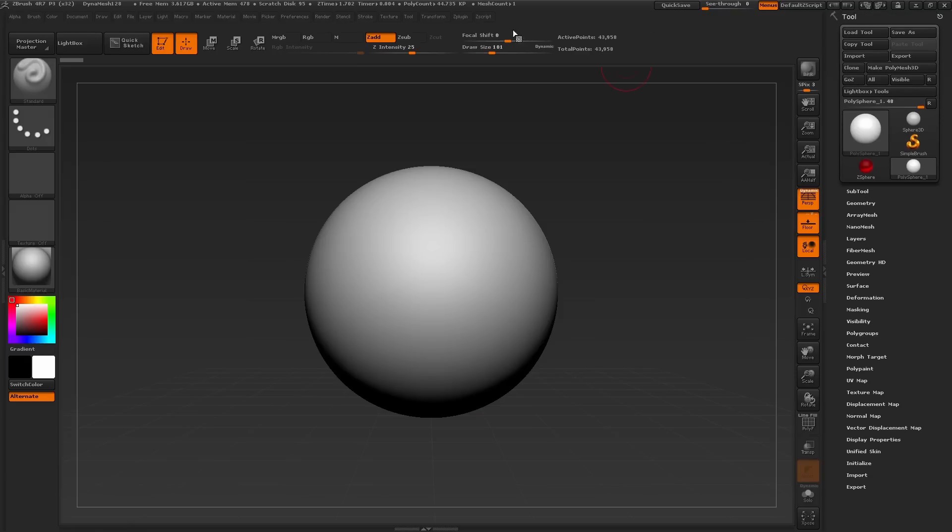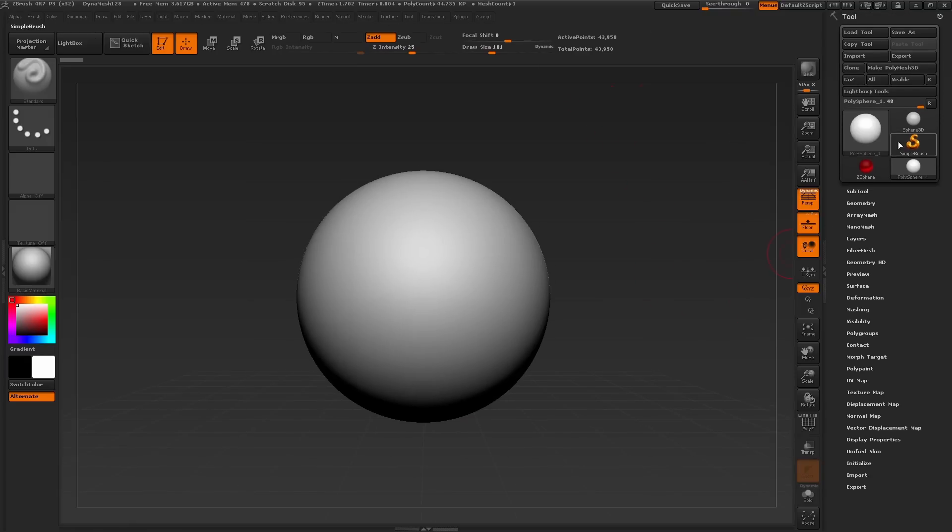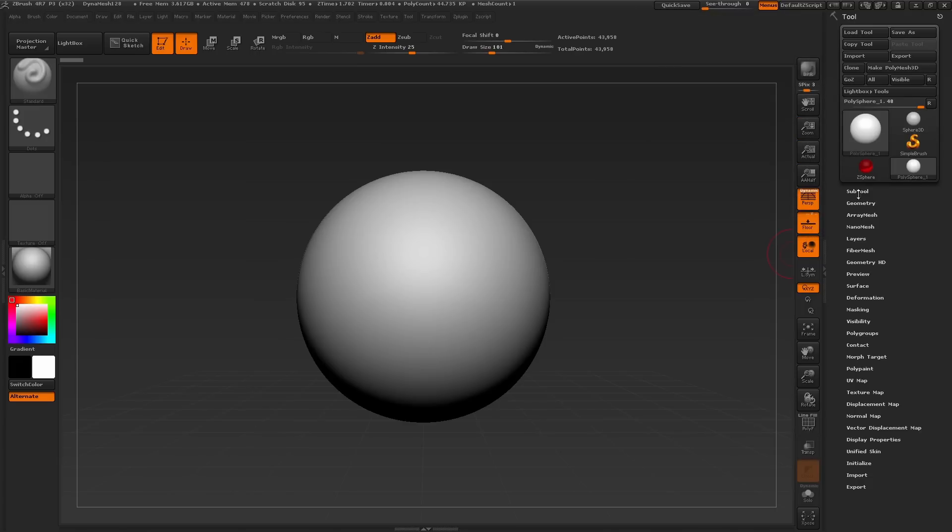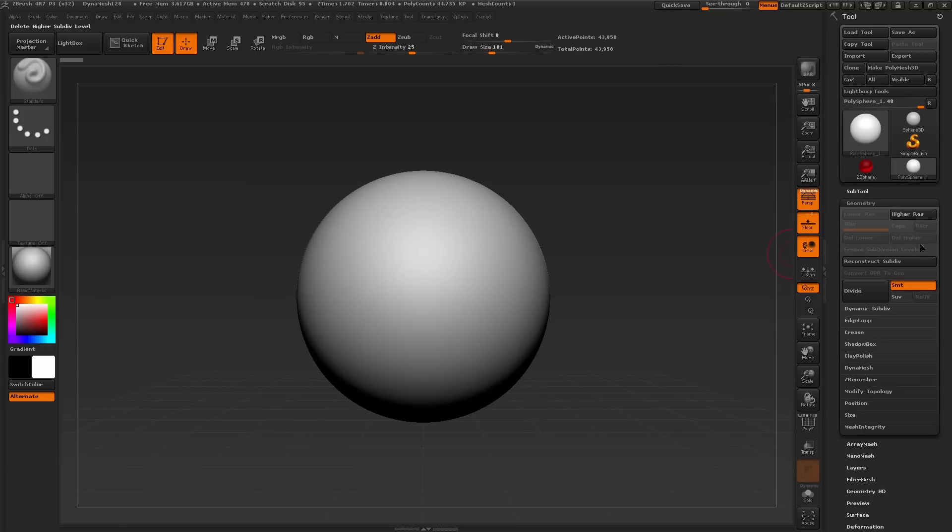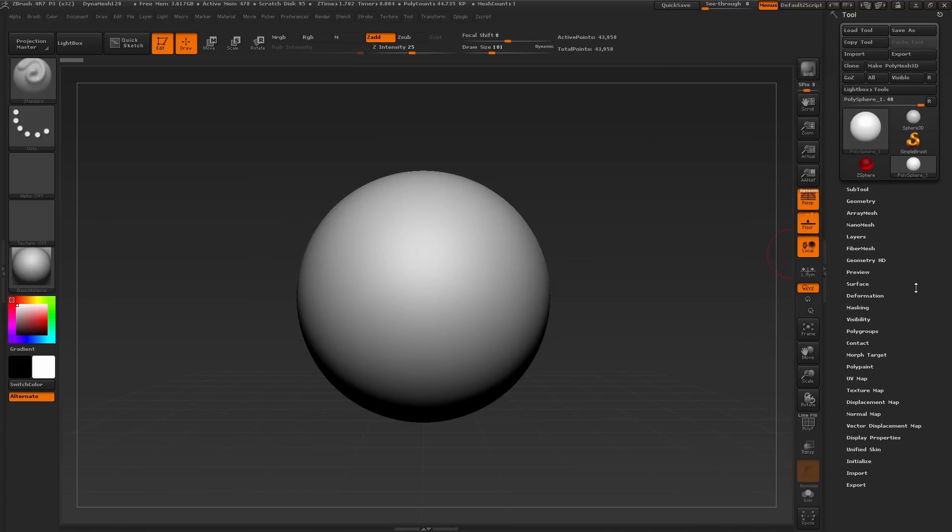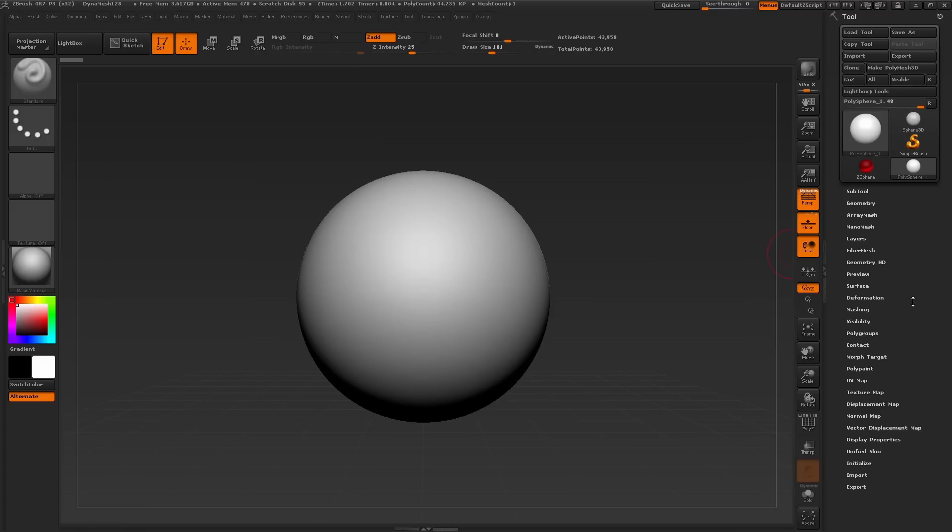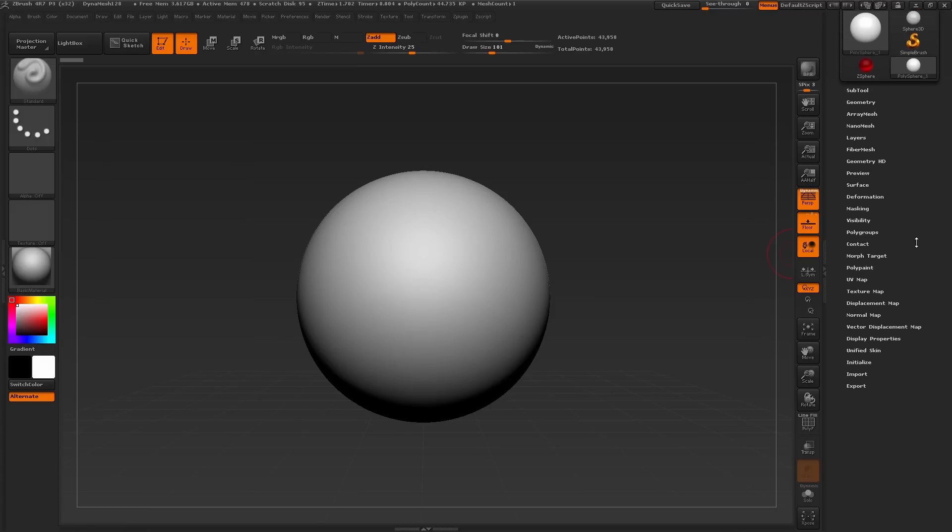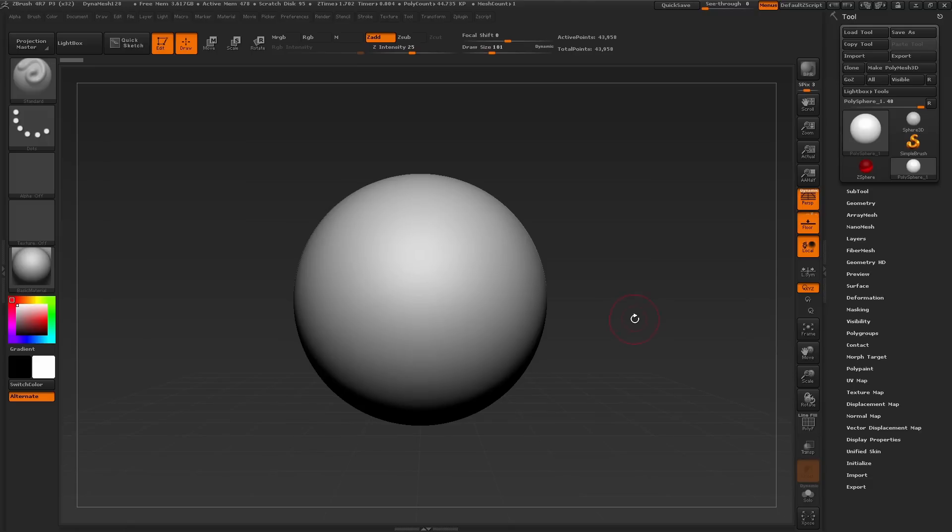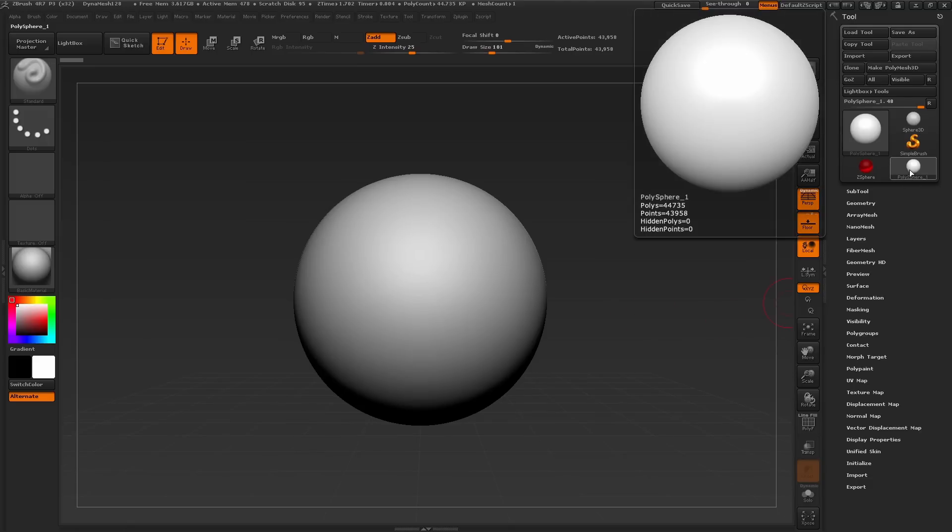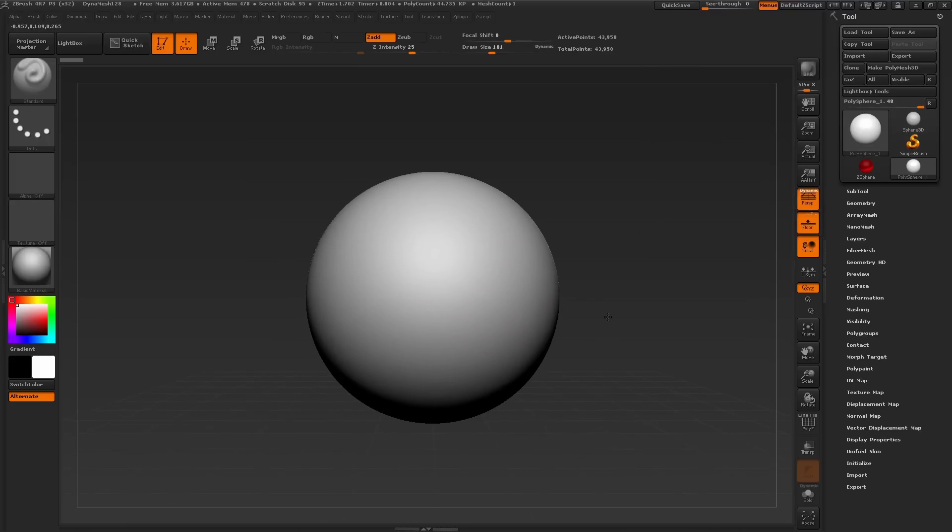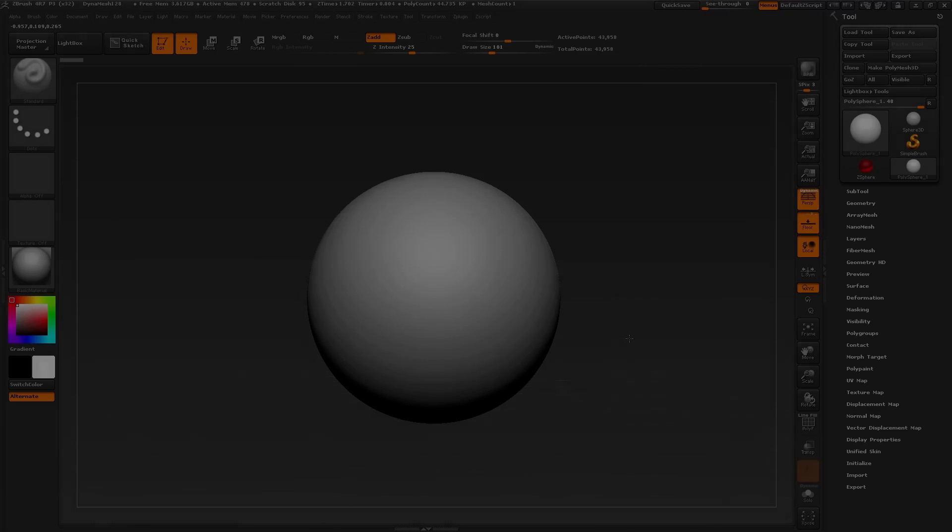Now the tool palette holds all of our 3D objects in our sculpting project. Within the tool palette we have all of these sub palettes or sub menus that hold other features used for modifying our surface, adding details, and all kinds of applications related to the tool itself. Now a tool is just a term that we use to describe the 3D object that we're working with. A tool can consist of multiple 3D objects which we'll discuss later in this series.